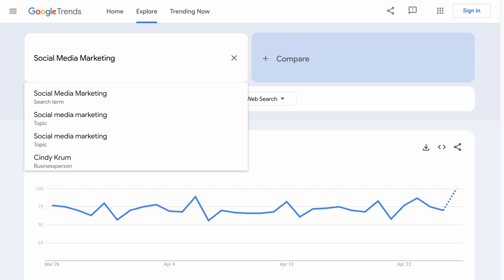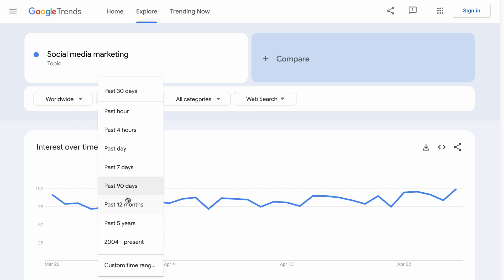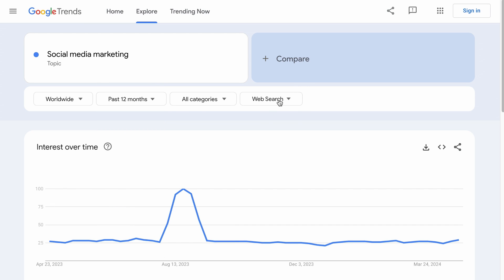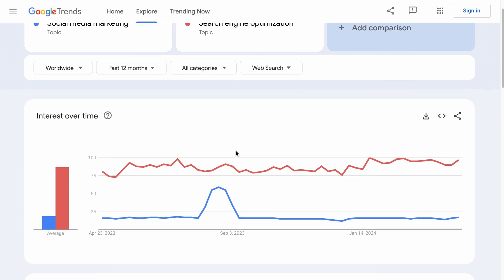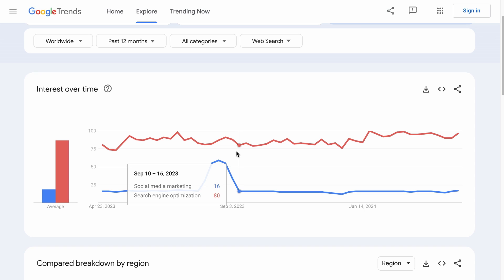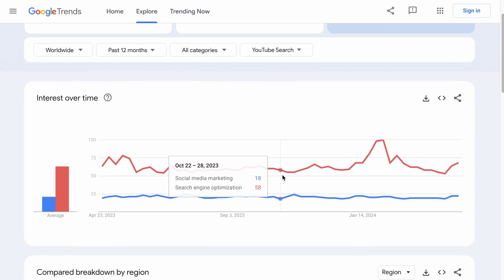Now imagine you are deciding between creating a blog or YouTube channel in either the social media marketing or the SEO niche, and you want to know which has more potential. So we can search for social media marketing, select the topic, make sure worldwide data is selected, and look at the past 12 months for web search. Then click on compare, search for search engine optimization, and select the topic. Now you will see that search engine optimization is a more trendy topic than social media marketing. If your focus is on YouTube instead, just switch this to YouTube search and you will get your answer.